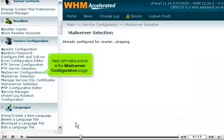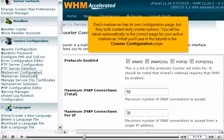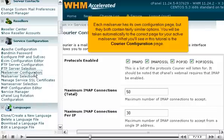Next, let's take a look at the Mail Server Configuration page. Each mail server has its own configuration page, but they both contain fairly similar options. You will be taken automatically to the correct page for your active mail server. What you'll see in this tutorial is the Courier configuration page.